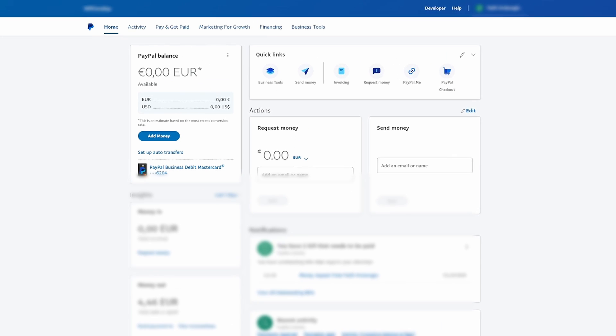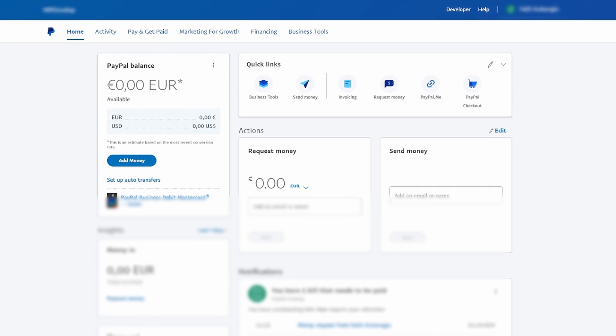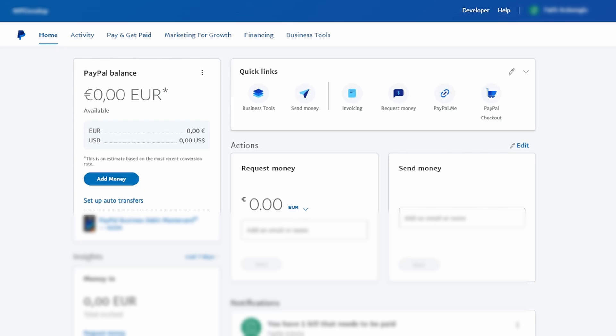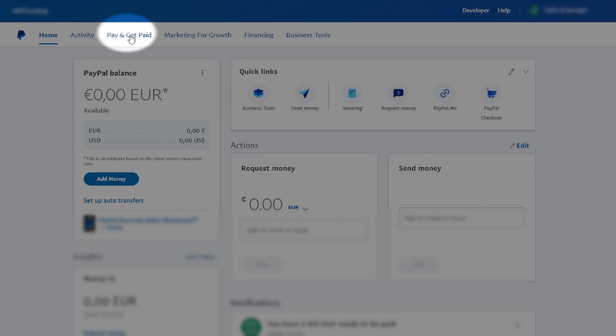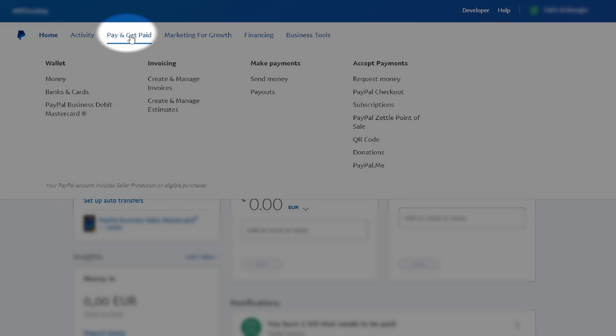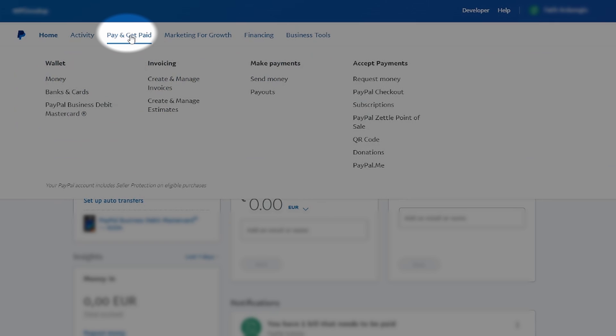Log into your PayPal account using your credentials. Once logged in, direct your attention to the top right-hand corner of the screen. Locate and click on the option labeled Pay and Get Paid.